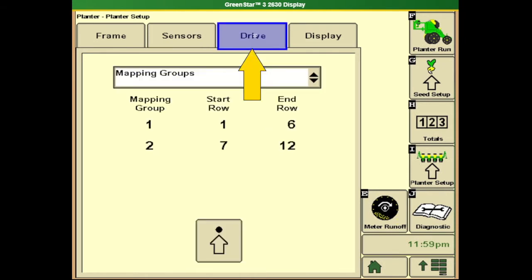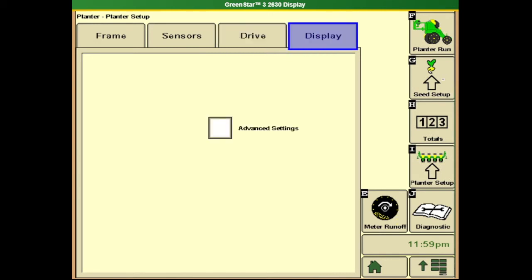Next tab at the top is our drive motors. This should have been set up initially when the planter was originally configured and generally will not have to be altered.